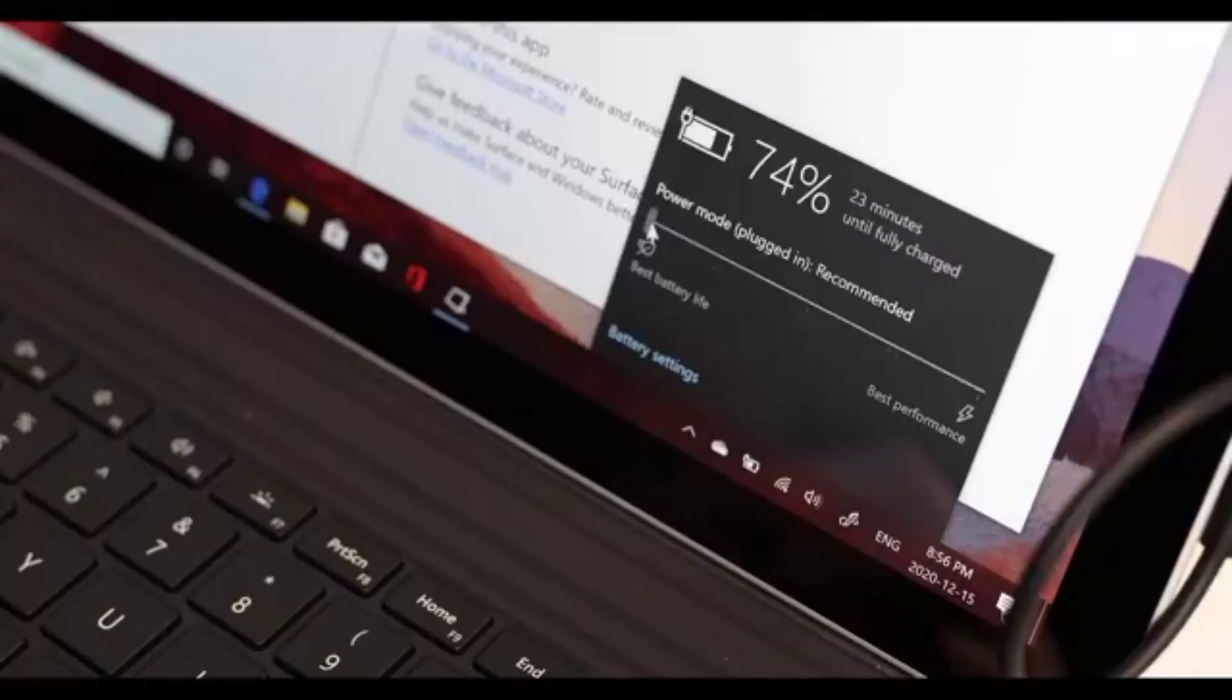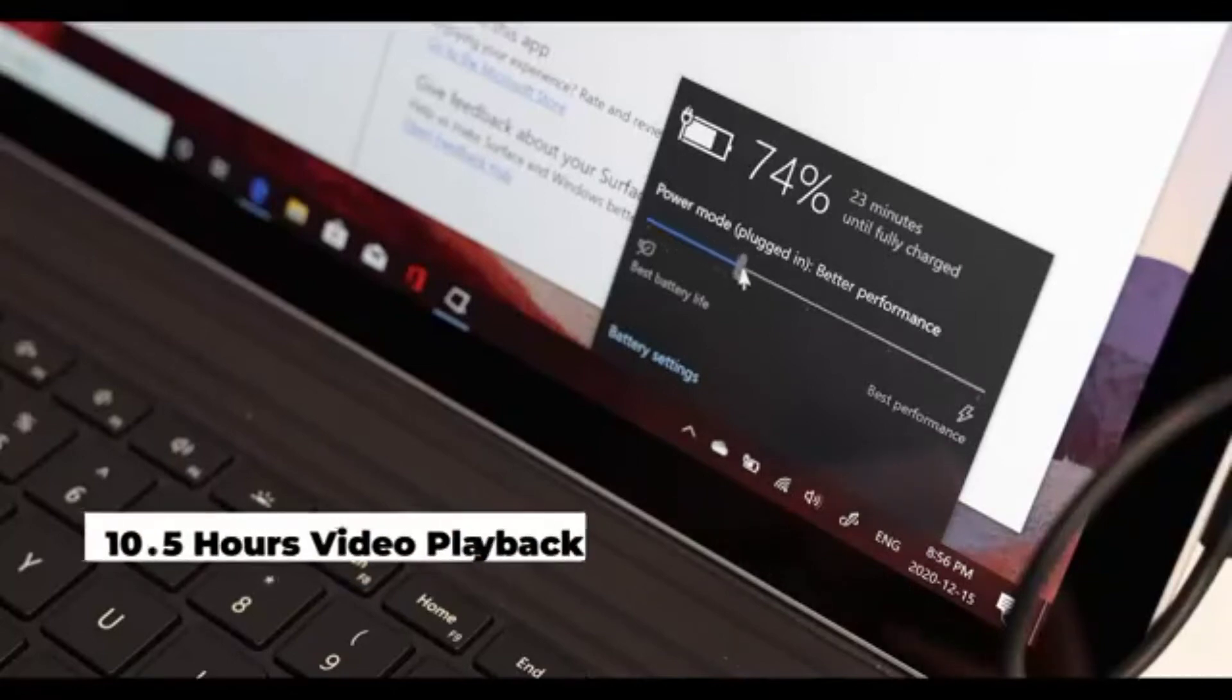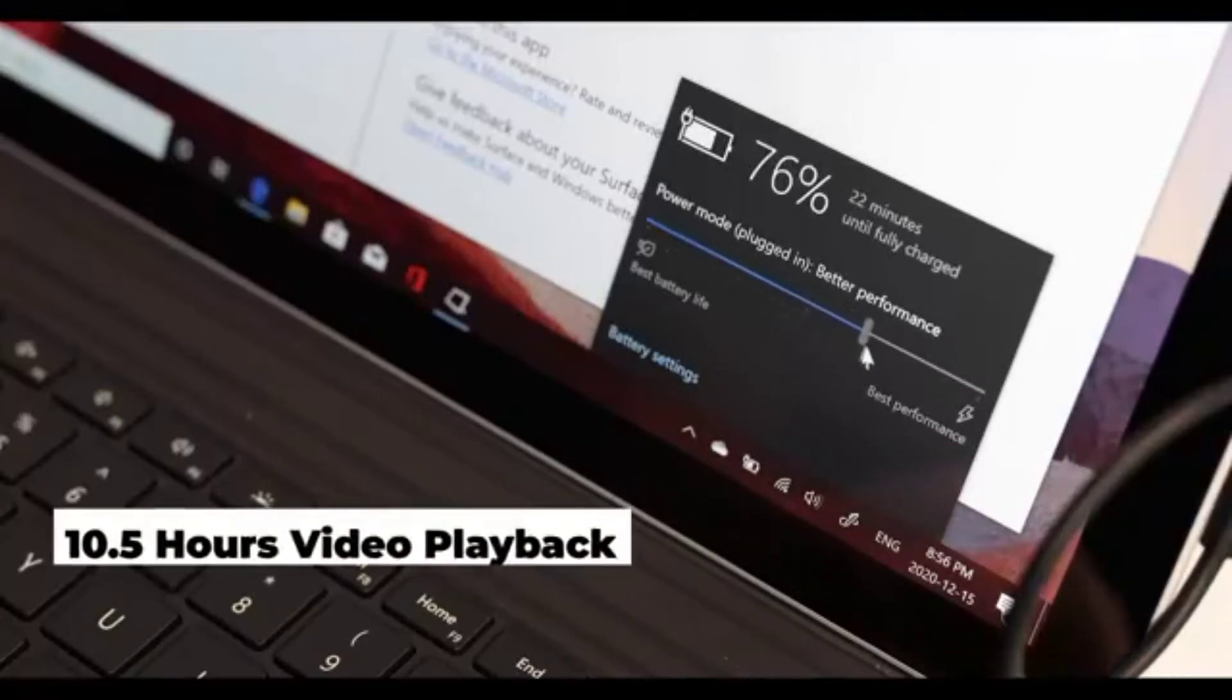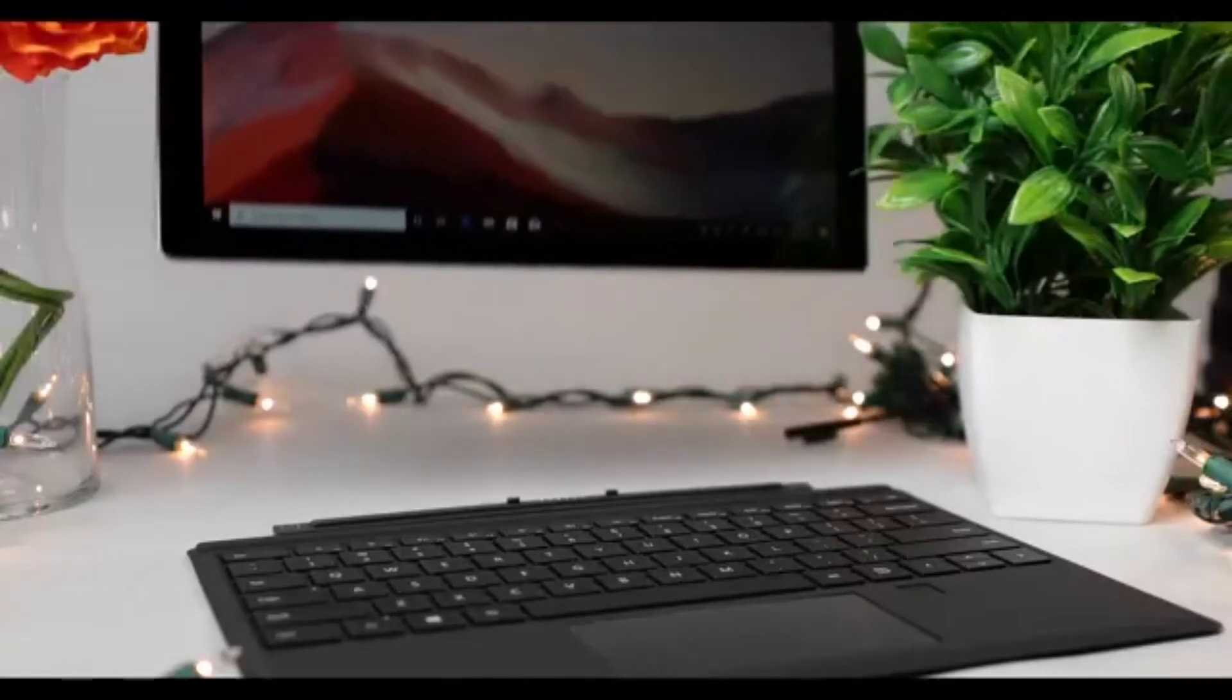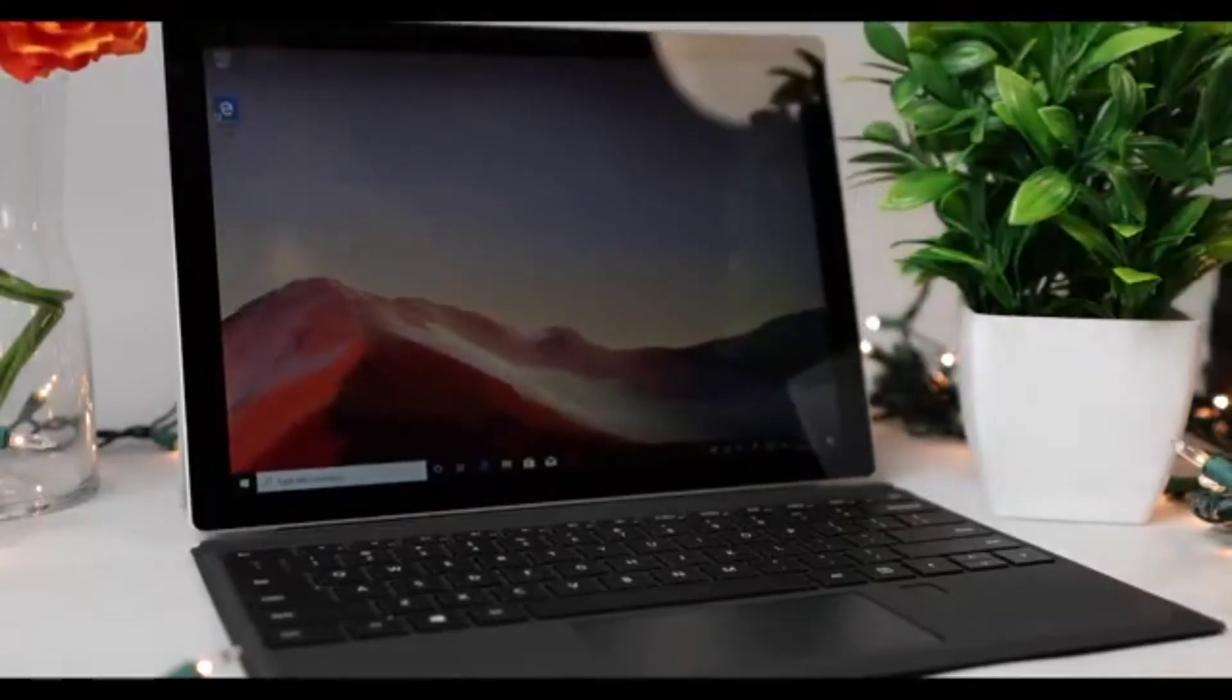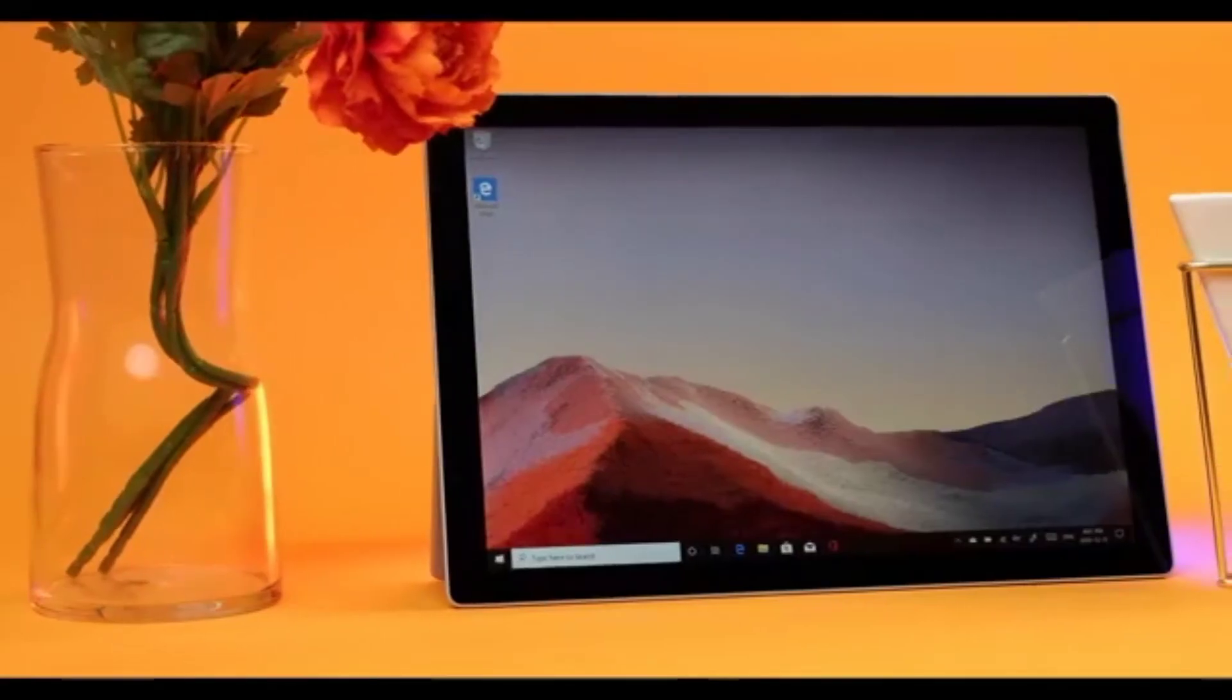When it comes to battery performance, the Surface Pro 7 is capable of up to 10.5 hours of video playback. But of course, actual usage and just watching videos are very different tasks. We found with more intensive apps, we got close to 4 hours of battery performance. Not great, but not bad either.